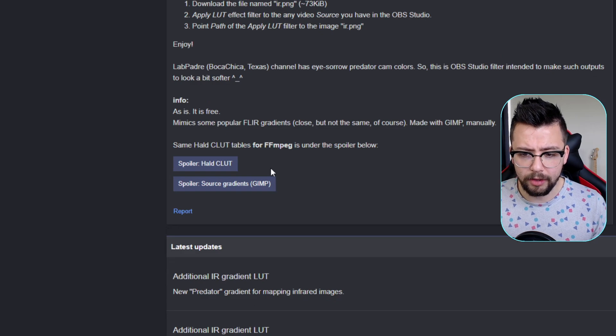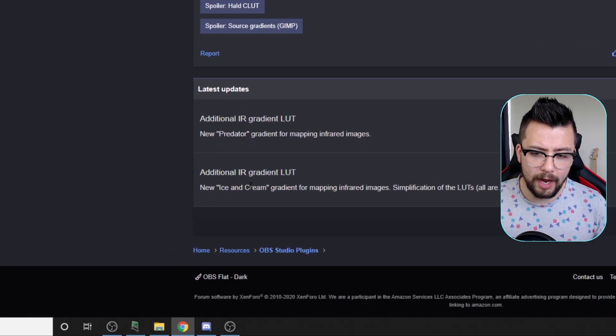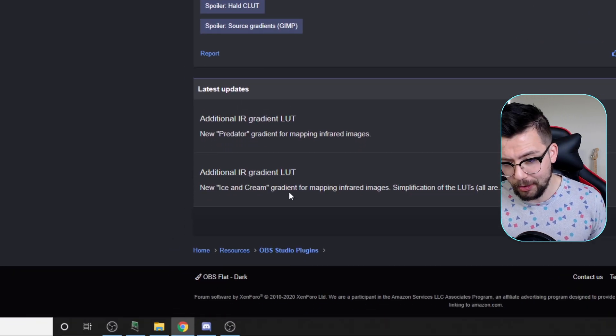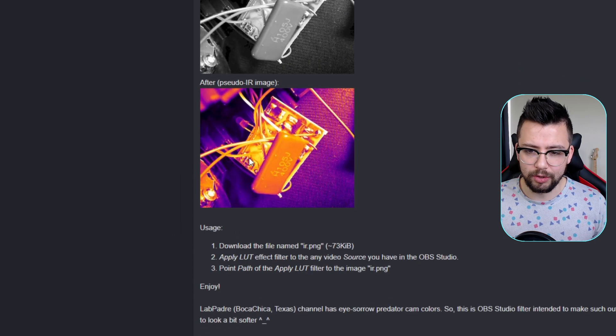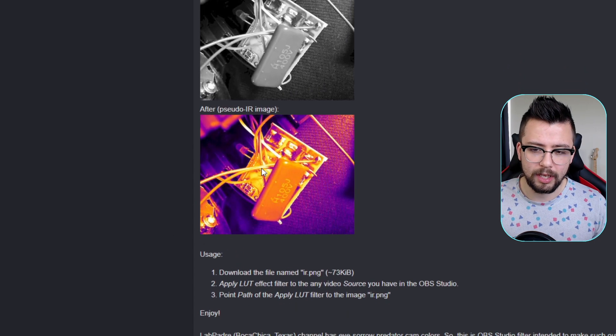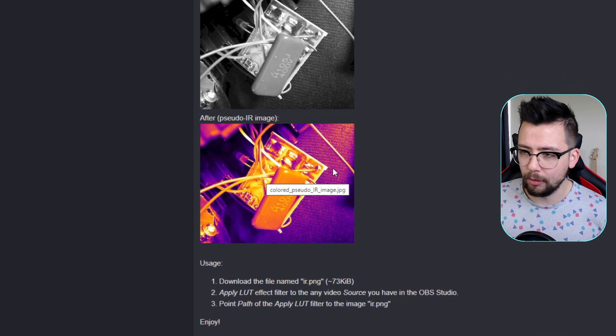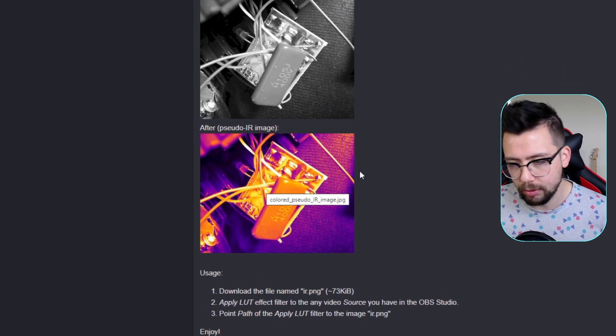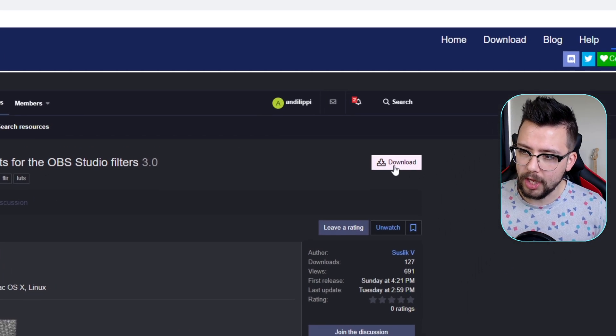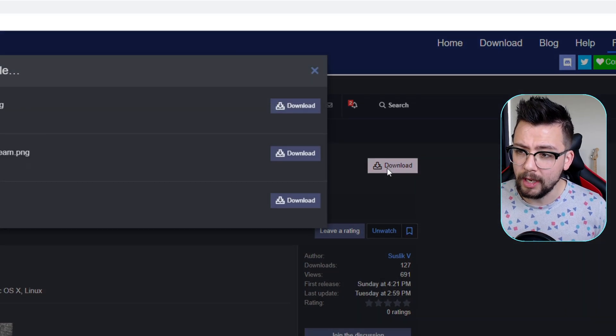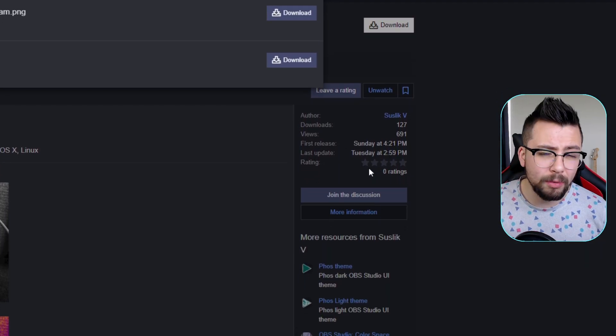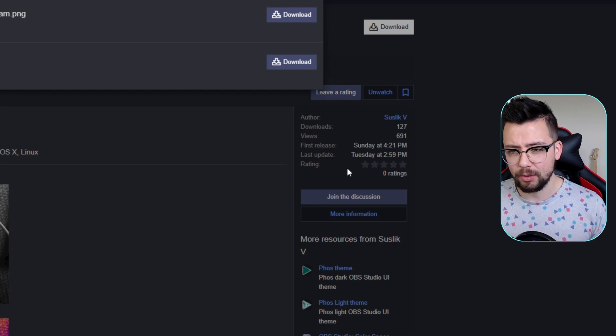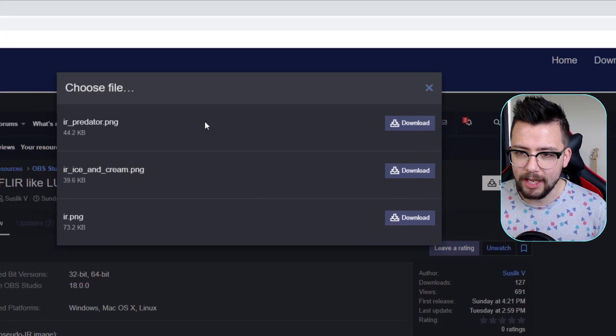There's not just the Predator one, there are different ones. He's added this new Ice and Cream Gradient as well, and there's also this one that looks like a FLIR, like an IR camera, which is pretty cool. So to get this, we just hit the download button. After you download it as well guys, make sure you do leave a rating. It's always nice to share the love.